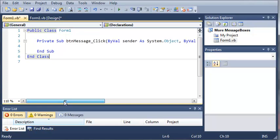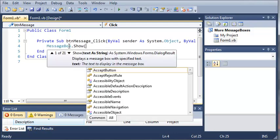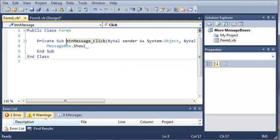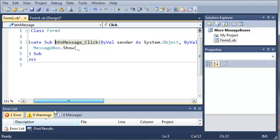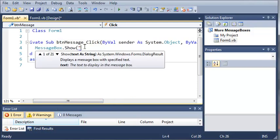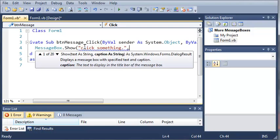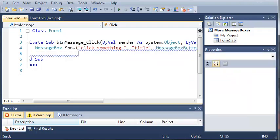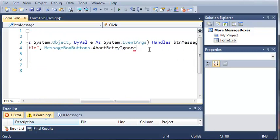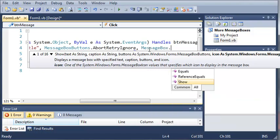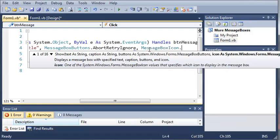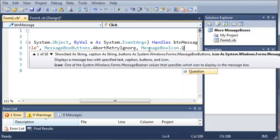So now what we're going to do is show a message box. Type messagebox.show. For our arguments we're going to use click something for the message and then title for the title. And then we'll do messageboxbuttons.abort, retry, ignore.